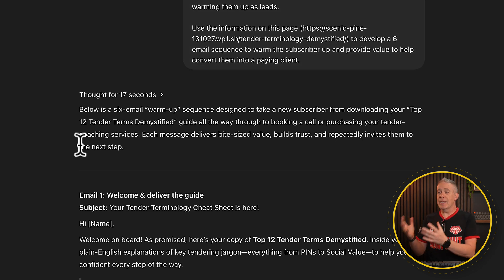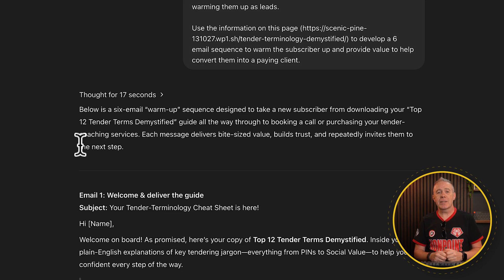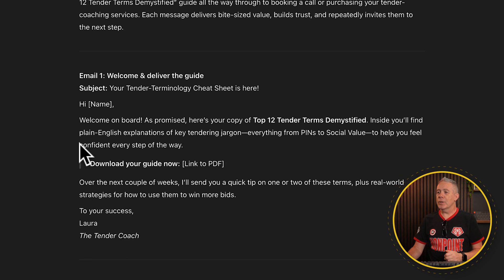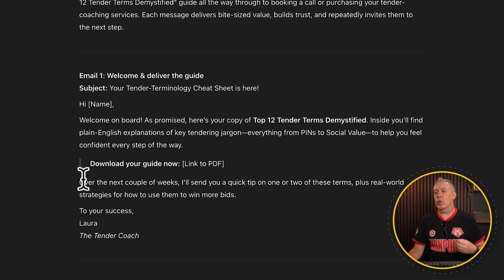After a few moments, we now have our six-step email sequence. Starting off with the email that's the welcome on board, link to the download file — you kind of get the idea.